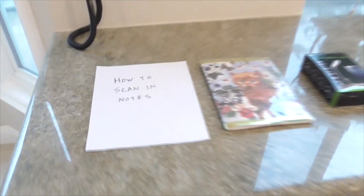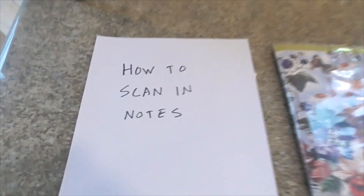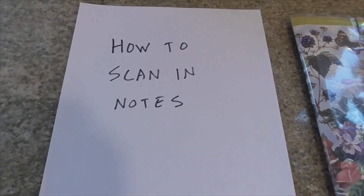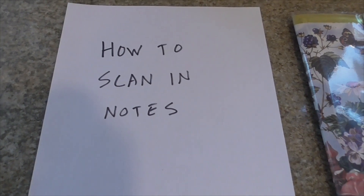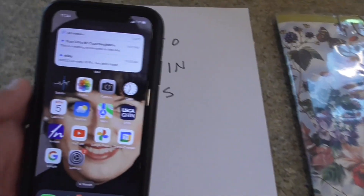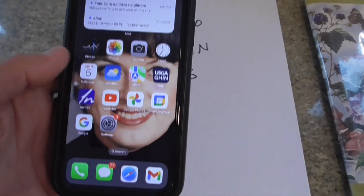Hi, today I'm going to show you how to scan a document in Notes on your iPhone.